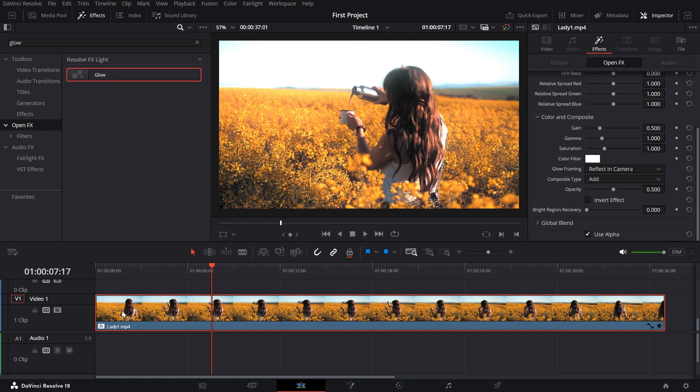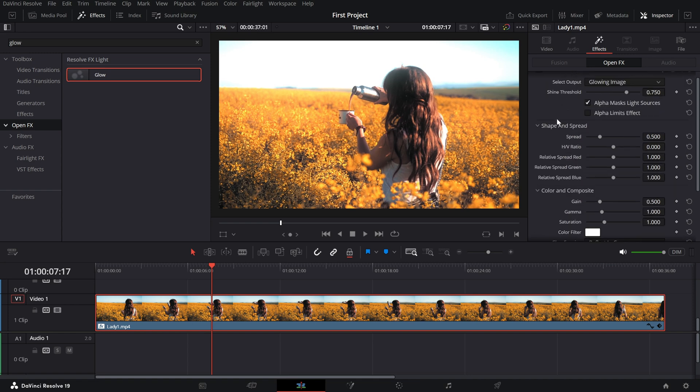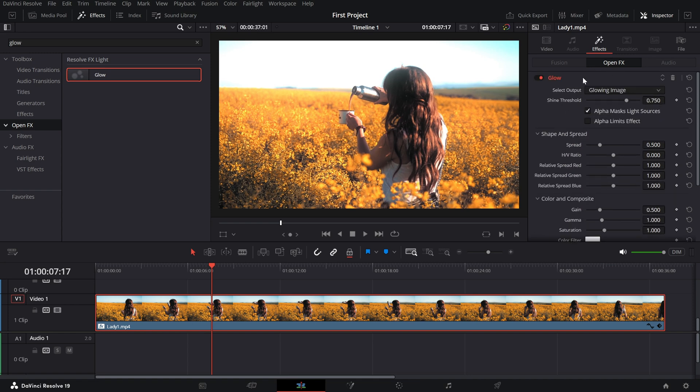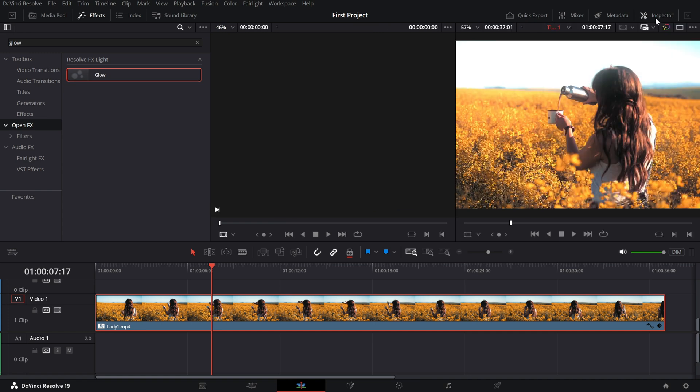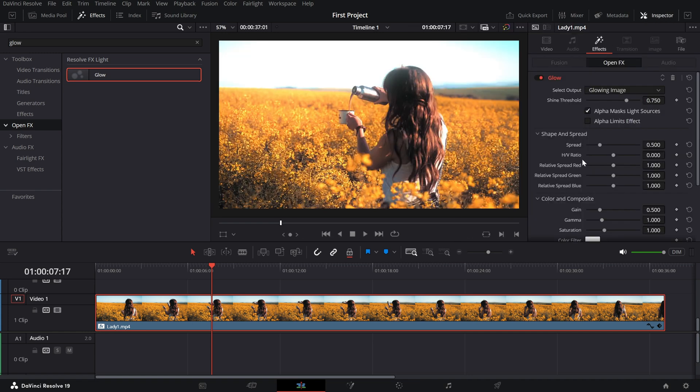Immediately, you'll notice a subtle glow added to your footage, but we can take it up a notch with a few tweaks. Go to the Inspector panel on the right side of your screen and scroll down to the OpenFX settings. Here's where the magic happens.